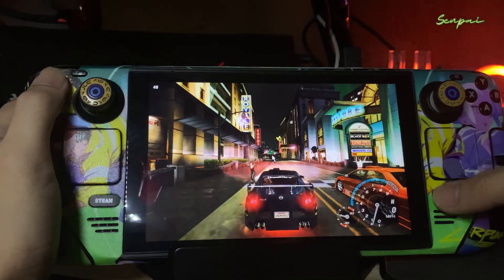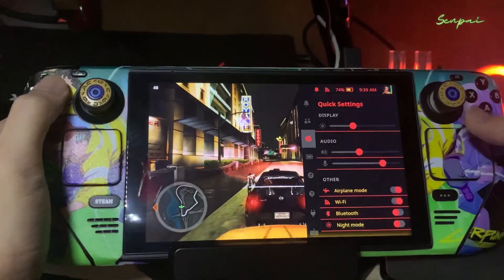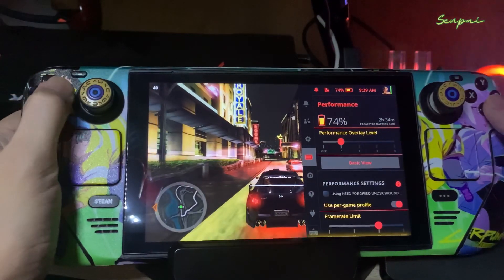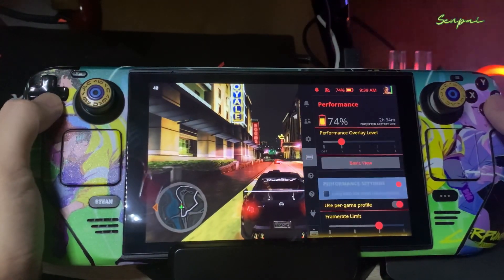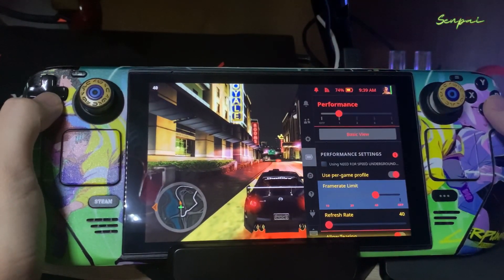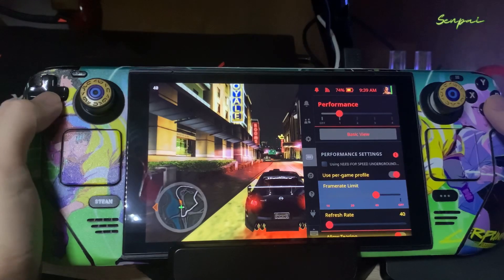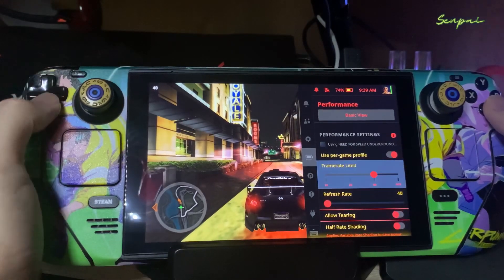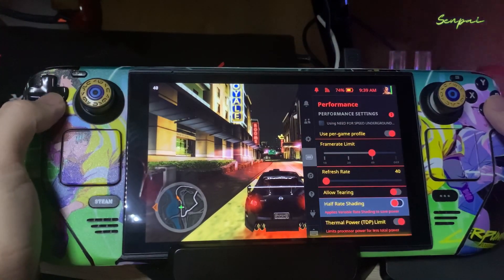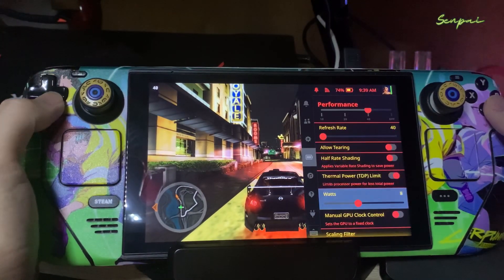In the Steam settings, set the frame rate limit to 40.